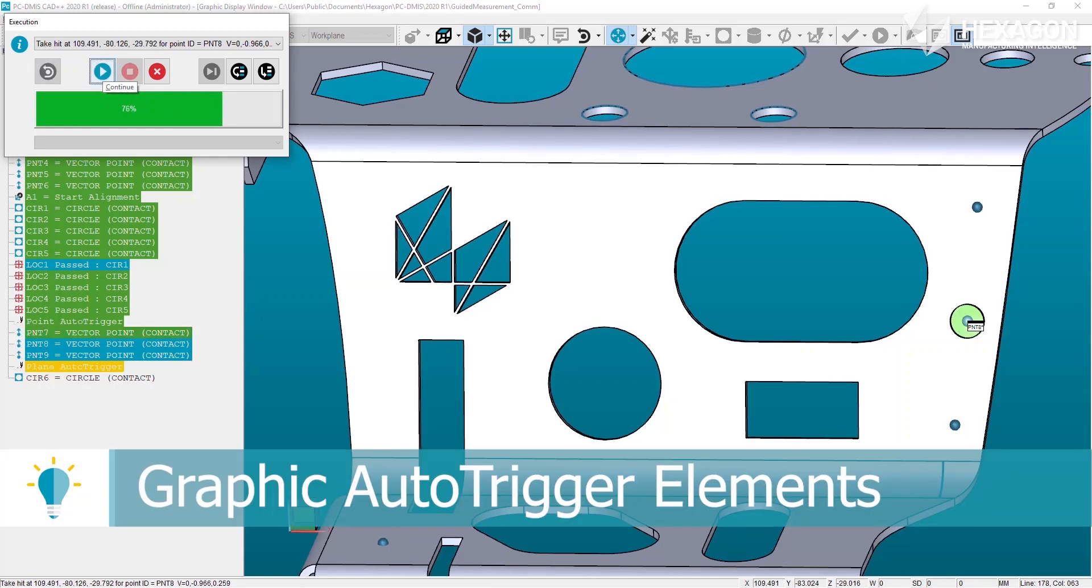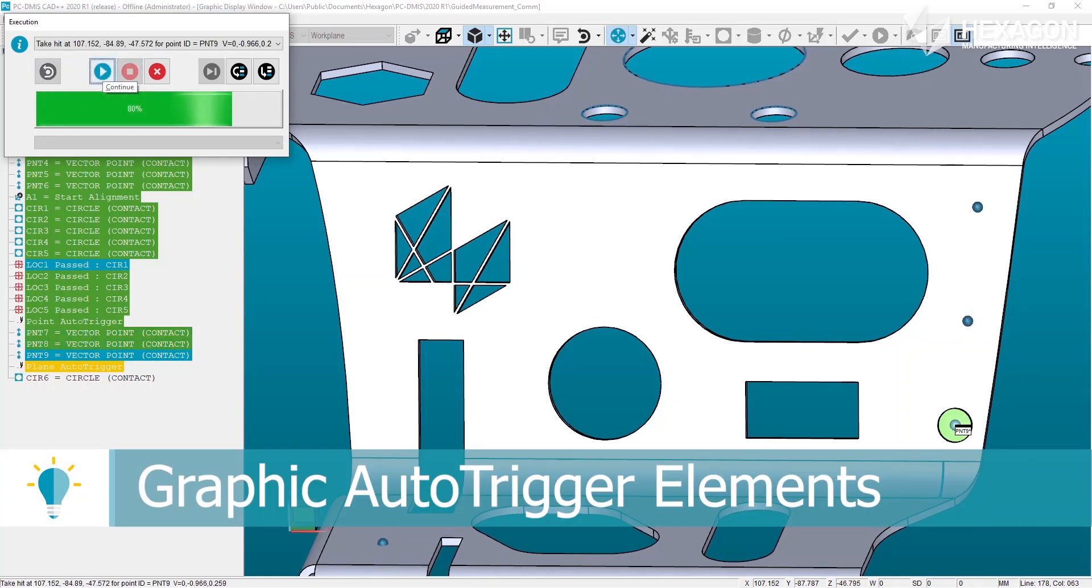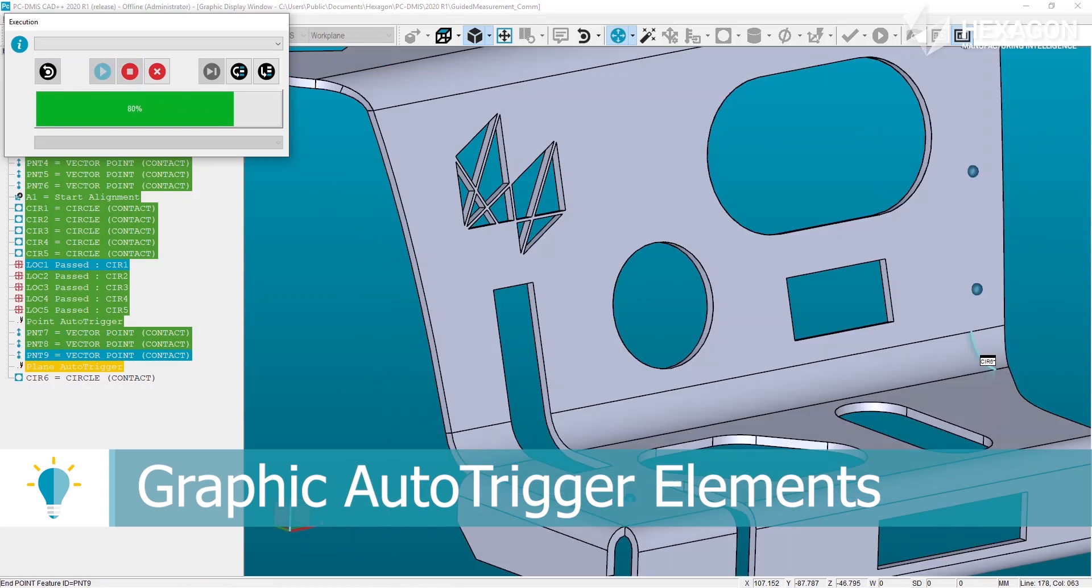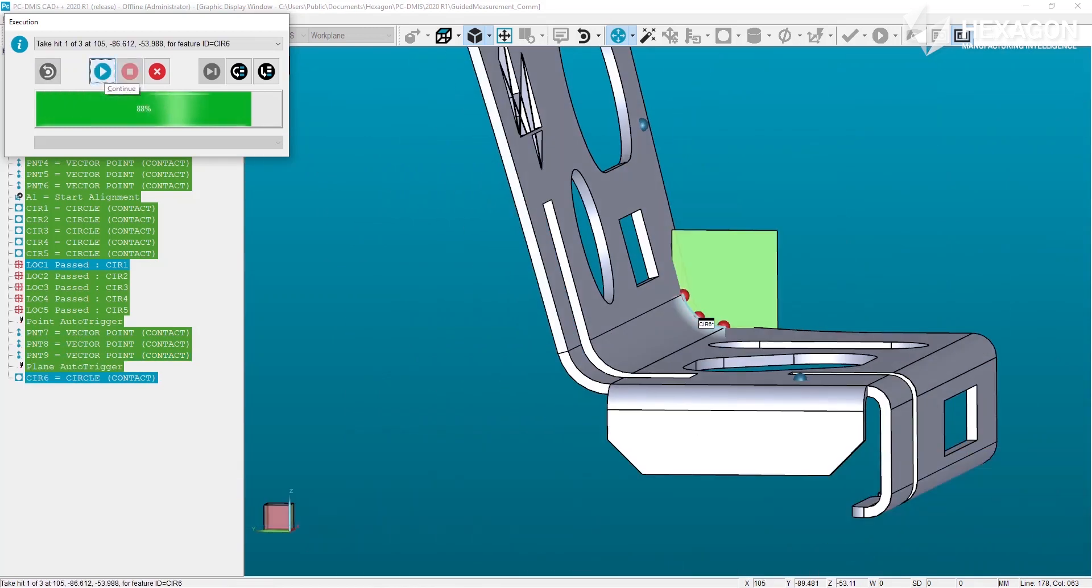Finally, the hard probe auto trigger options have also been enhanced and now display the auto trigger plane or cylinder overlay directly in the graphics window.